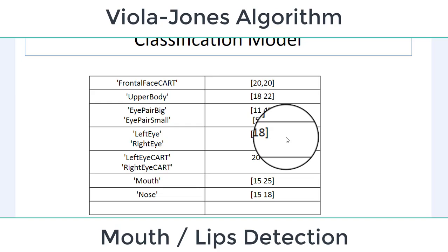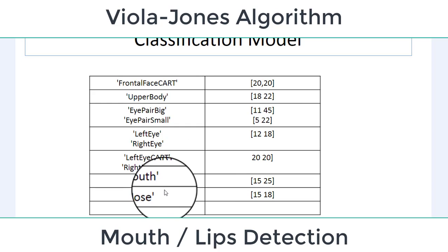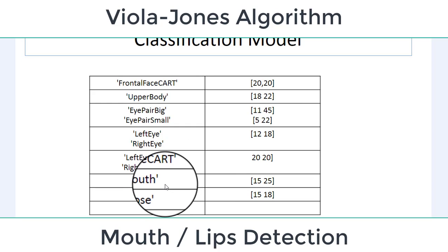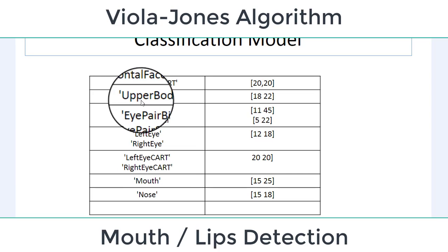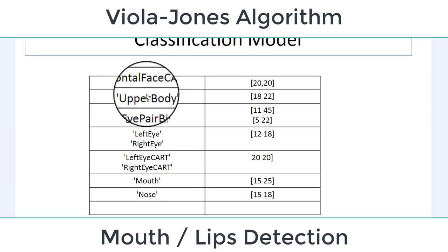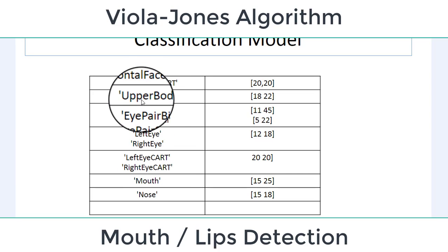In order to detect nose, mouth, left eye, right eye, eye pair, upper body, and we have the frontal face.